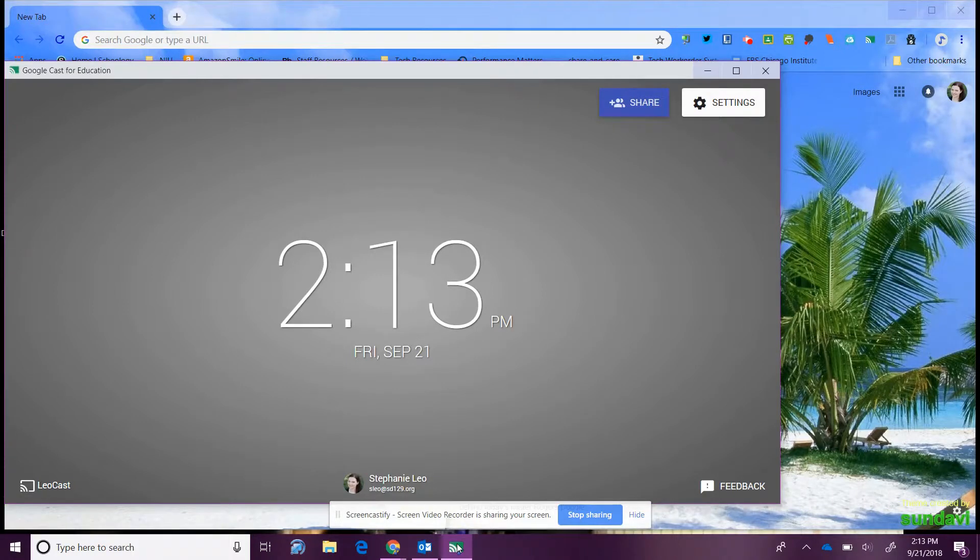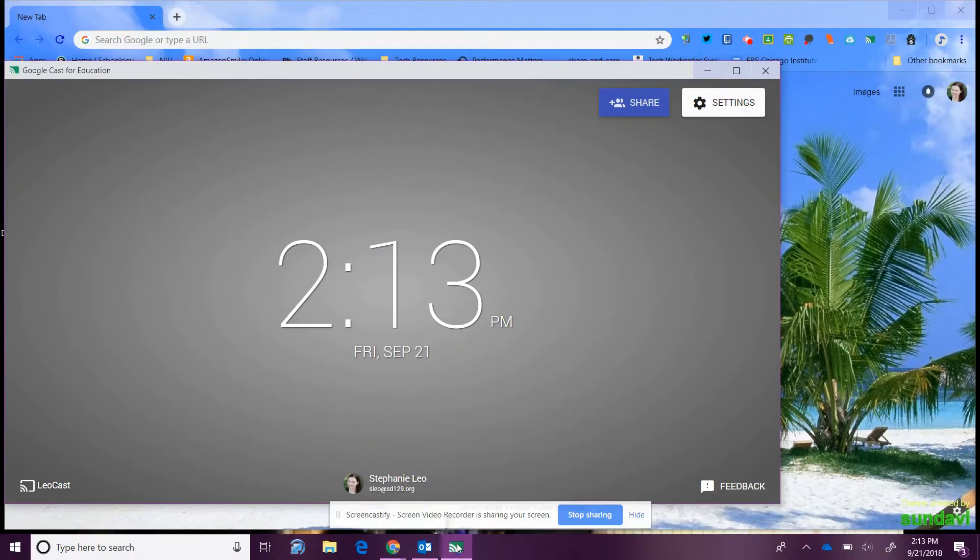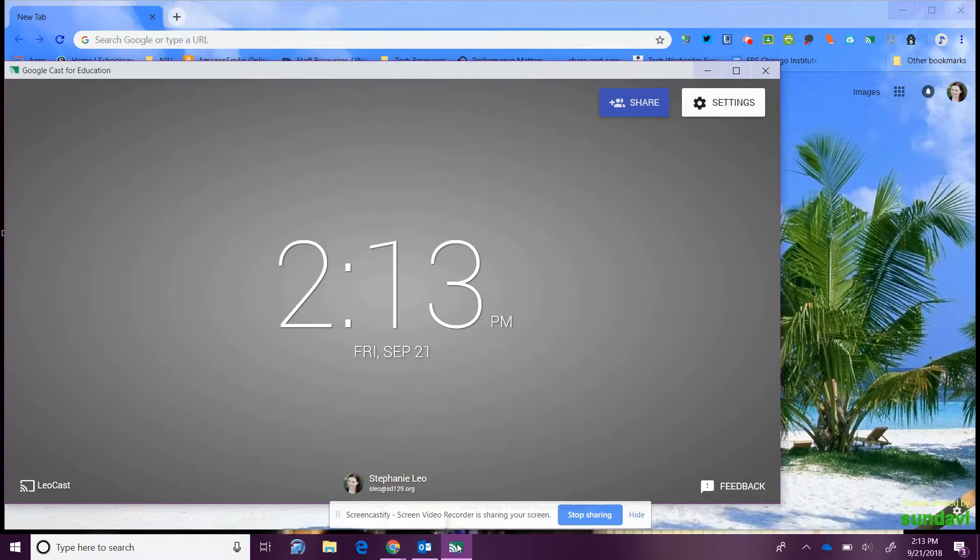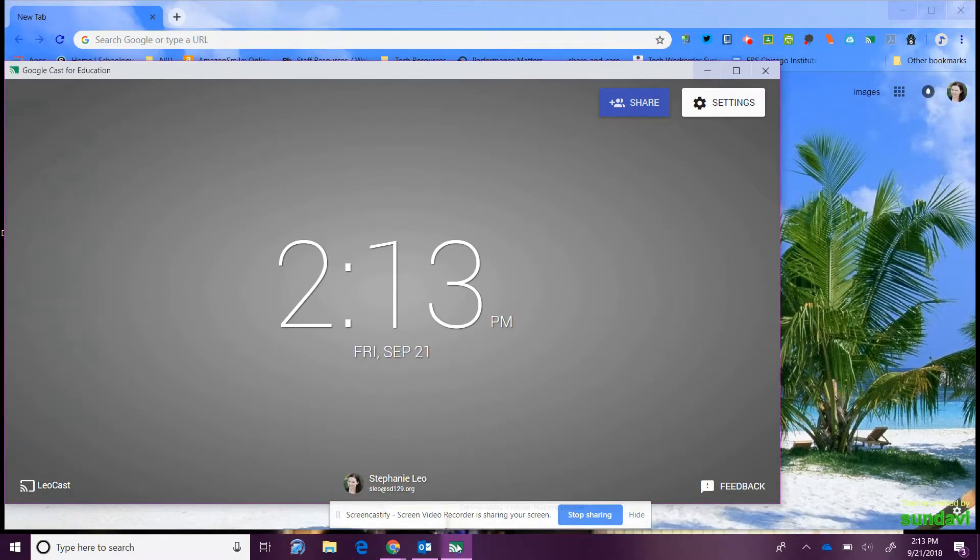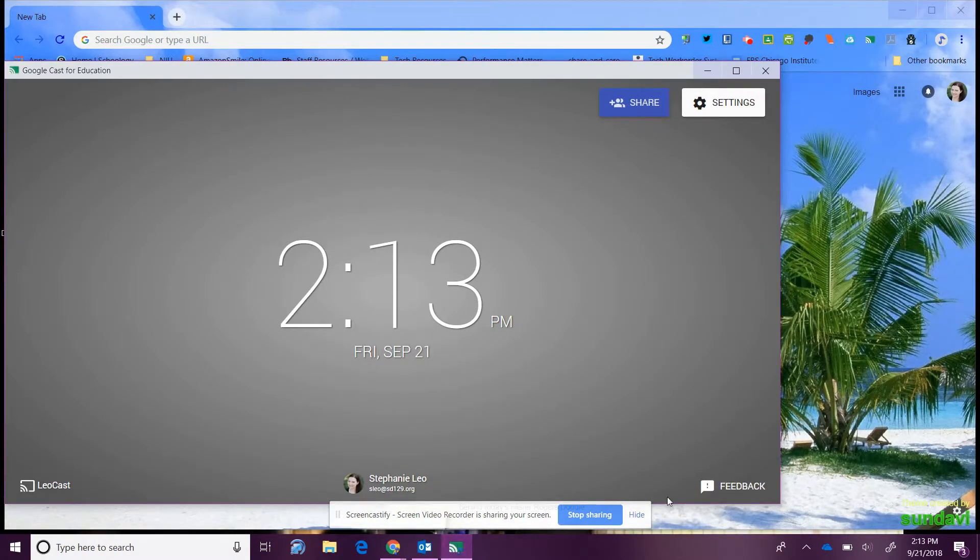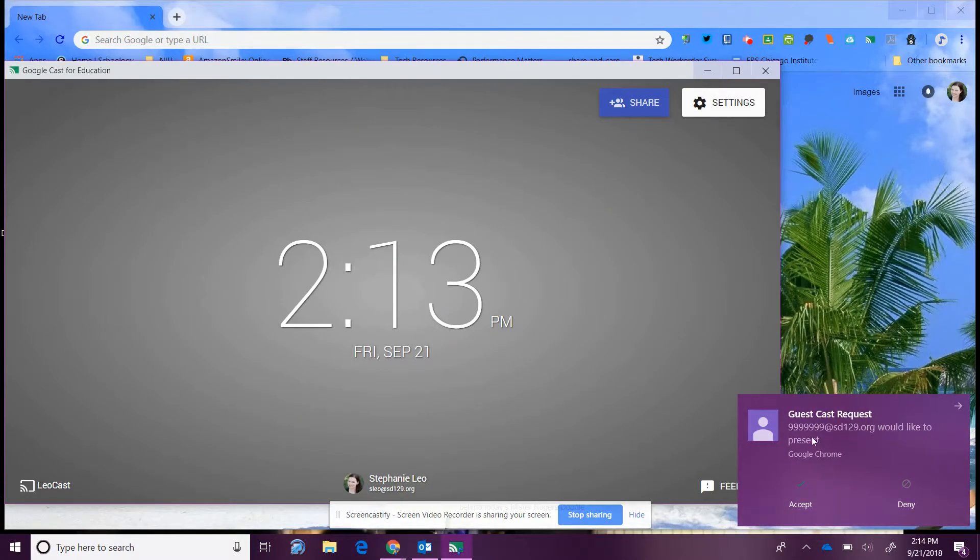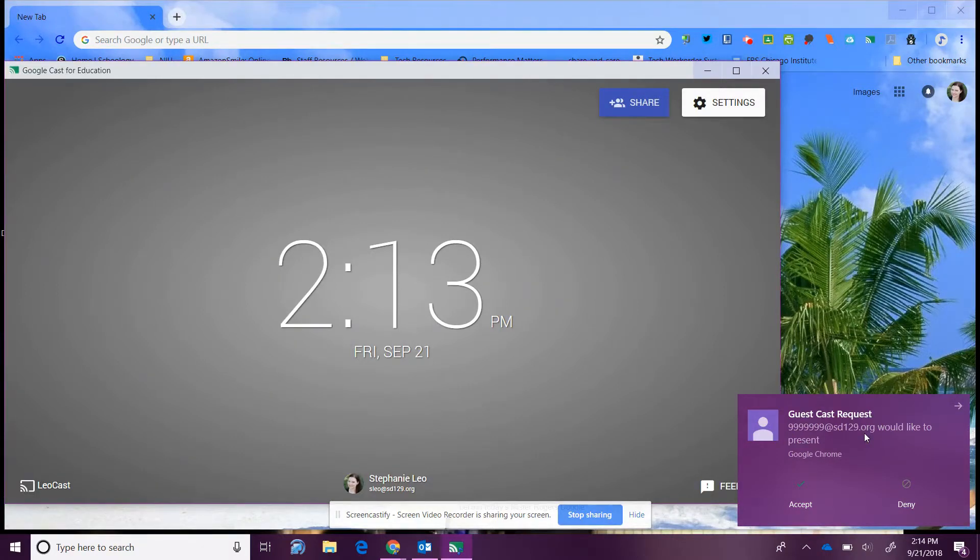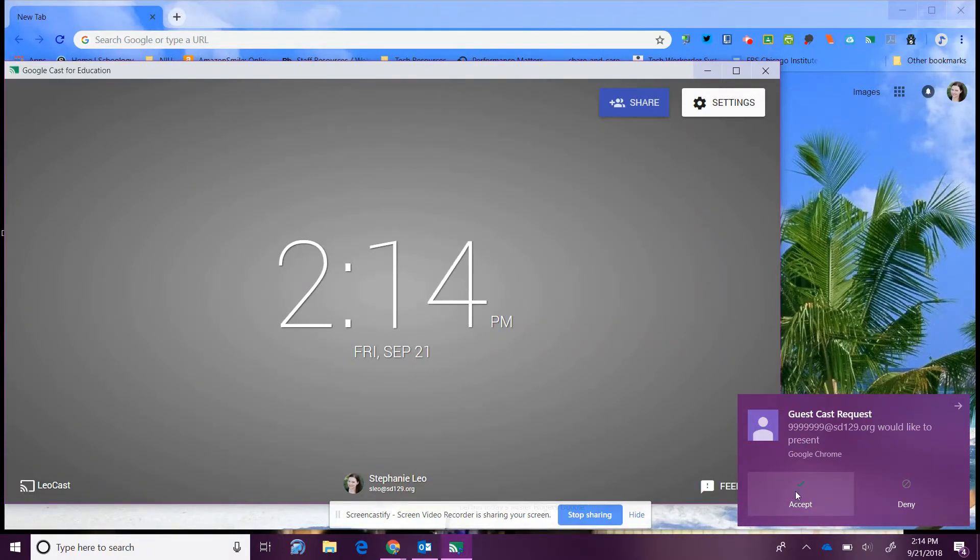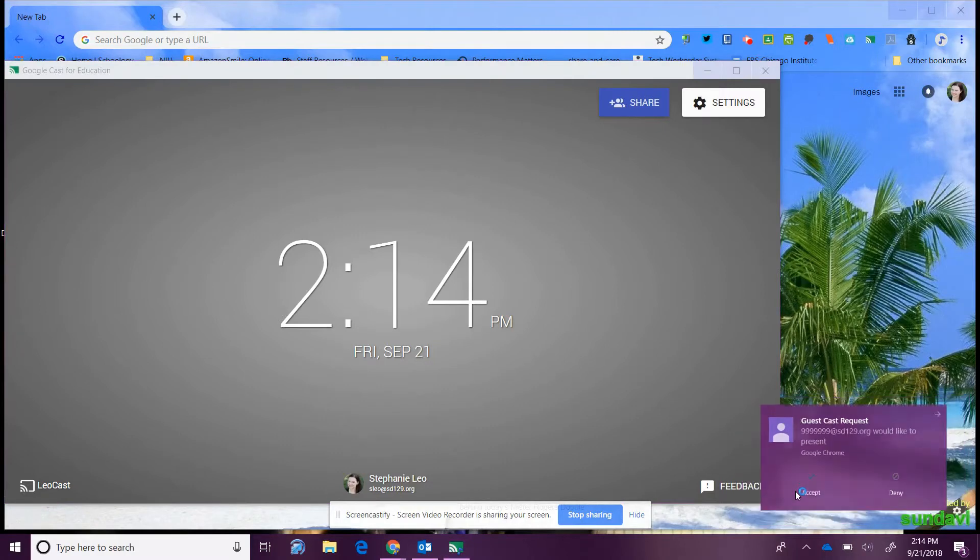Now when a student wants to cast, they will click on that icon on their end, but what you will see as a teacher is a guest cast request right here asking if this student can project through your computer. So you click accept.